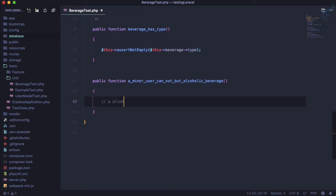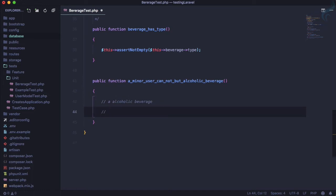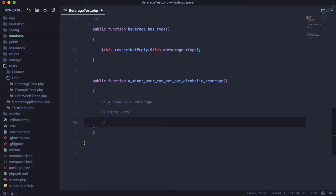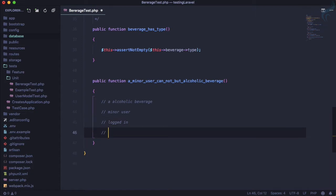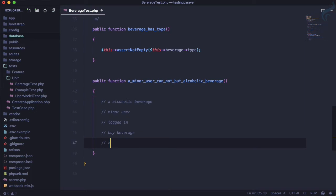Obviously we have an alcoholic beverage, then we have a minor user — this is the most important thing — and that minor user is logged in. Then we need to say that this minor user is going to buy a beverage, and since the beverage is alcoholic, we should expect an exception.